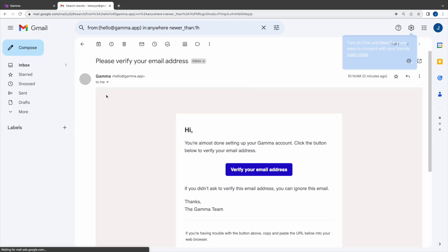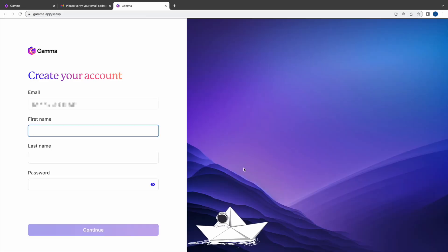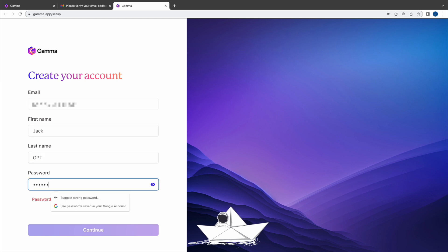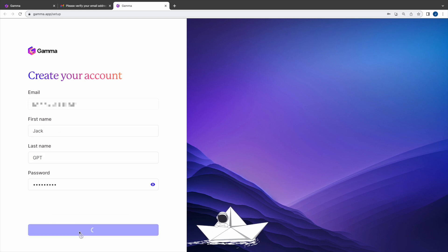Open the email, click on verify your email address. Then this will bring you to create your account webpage. Enter your first name, last name, password and click continue.